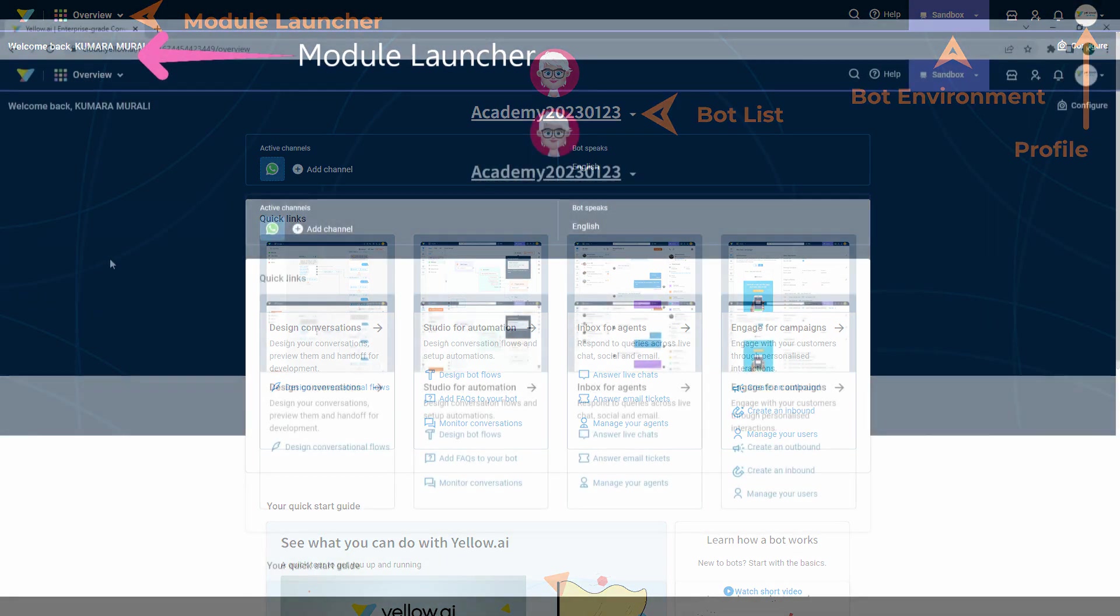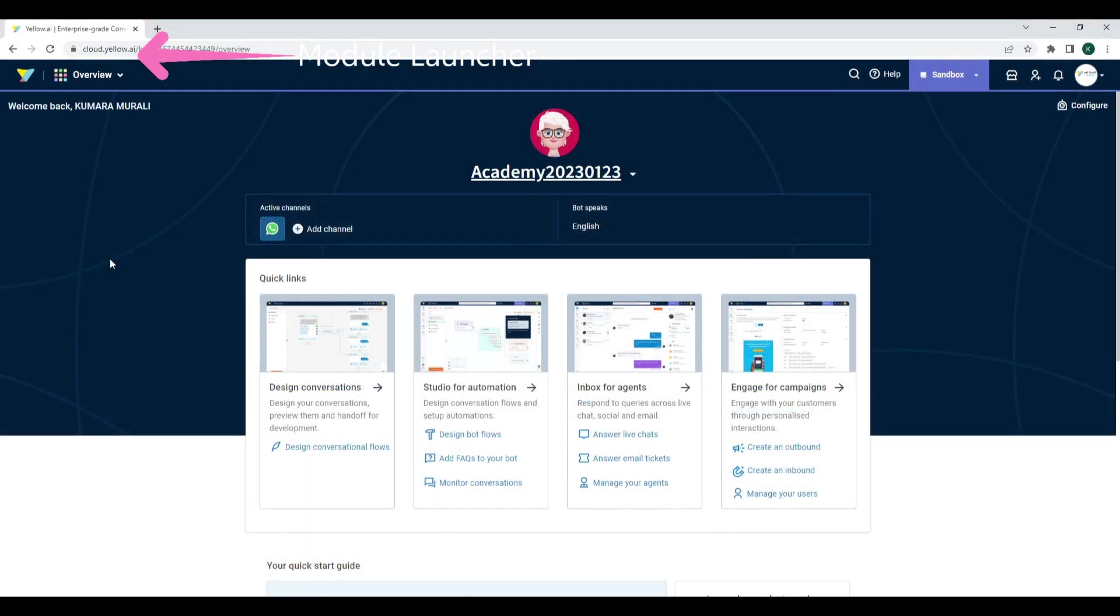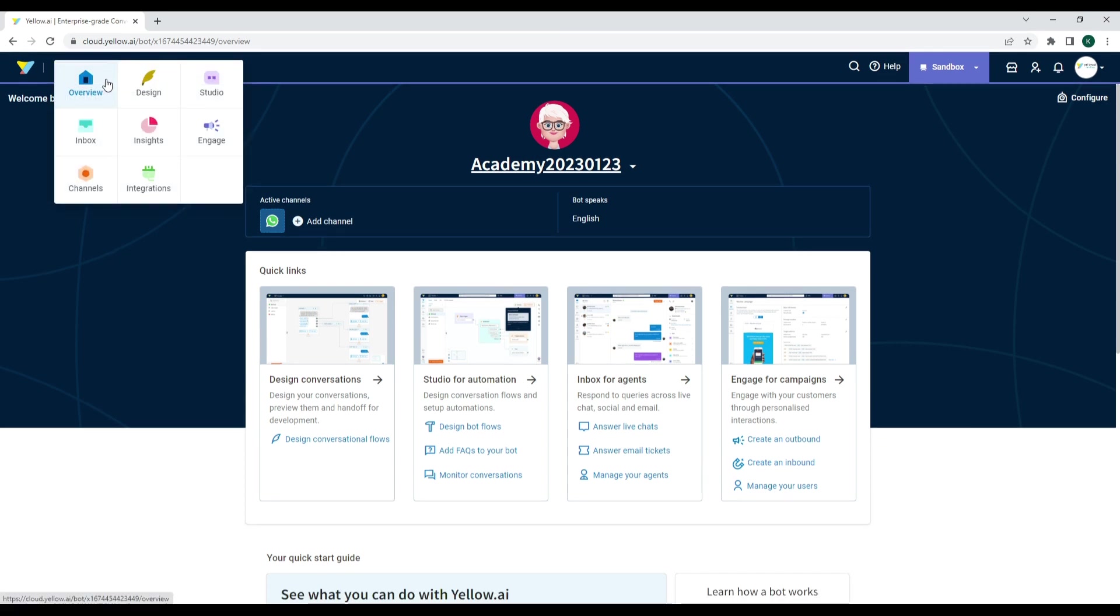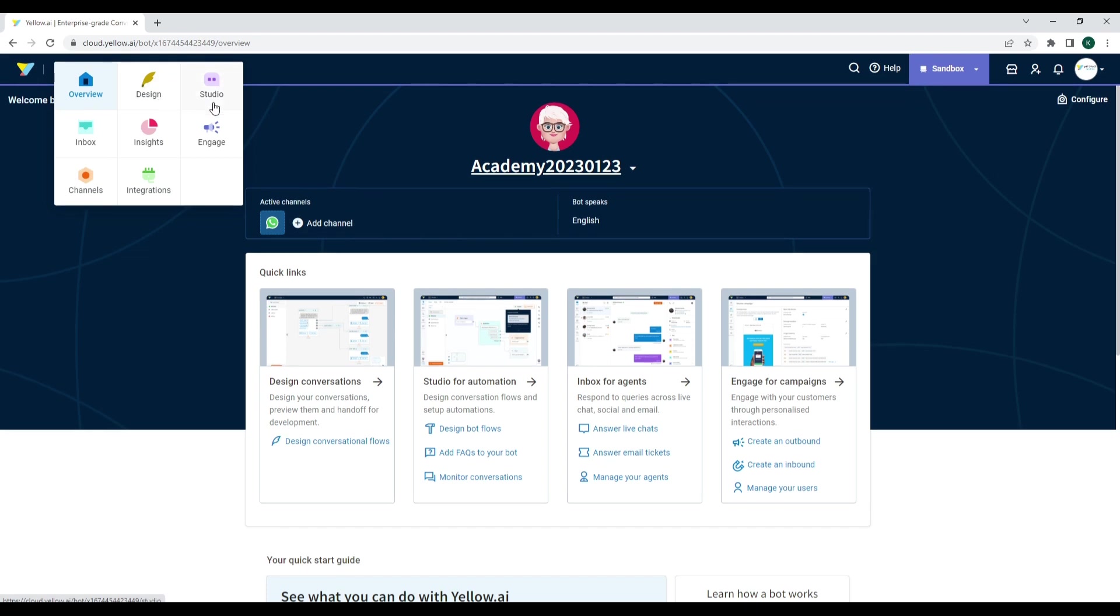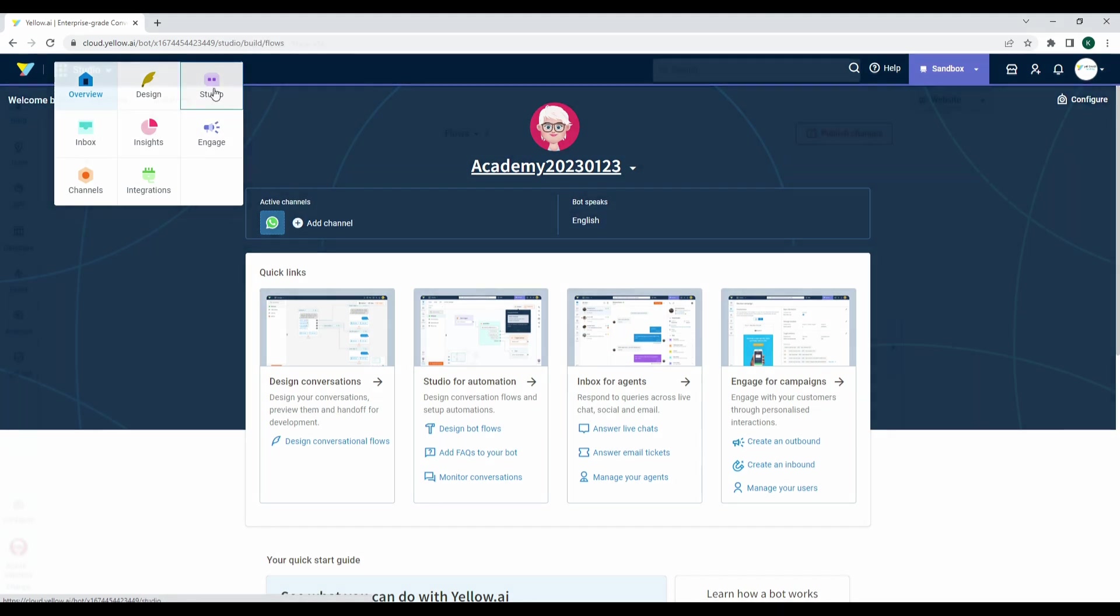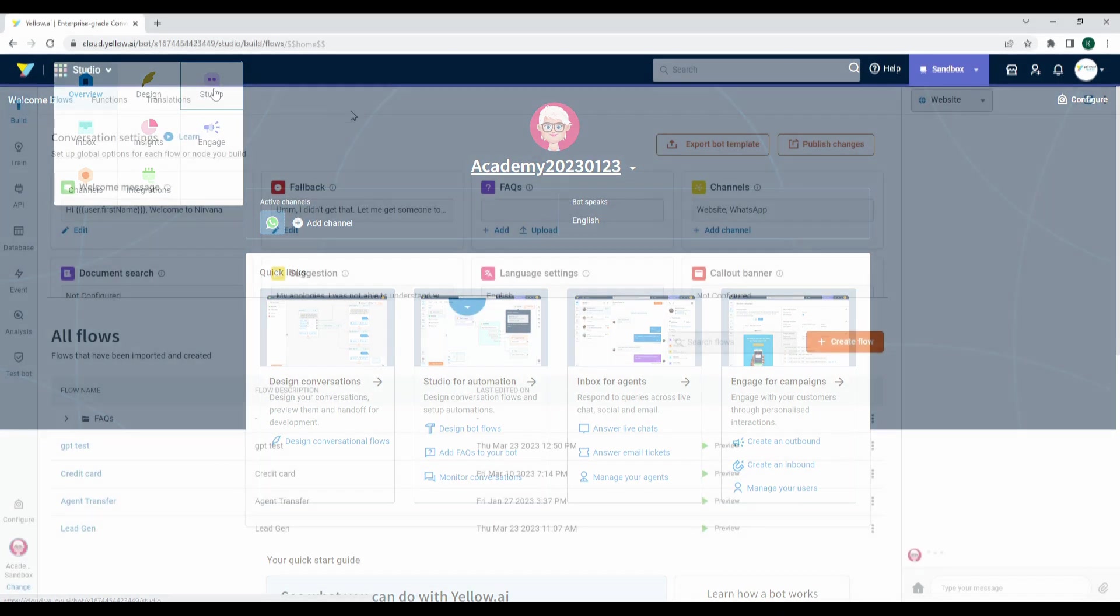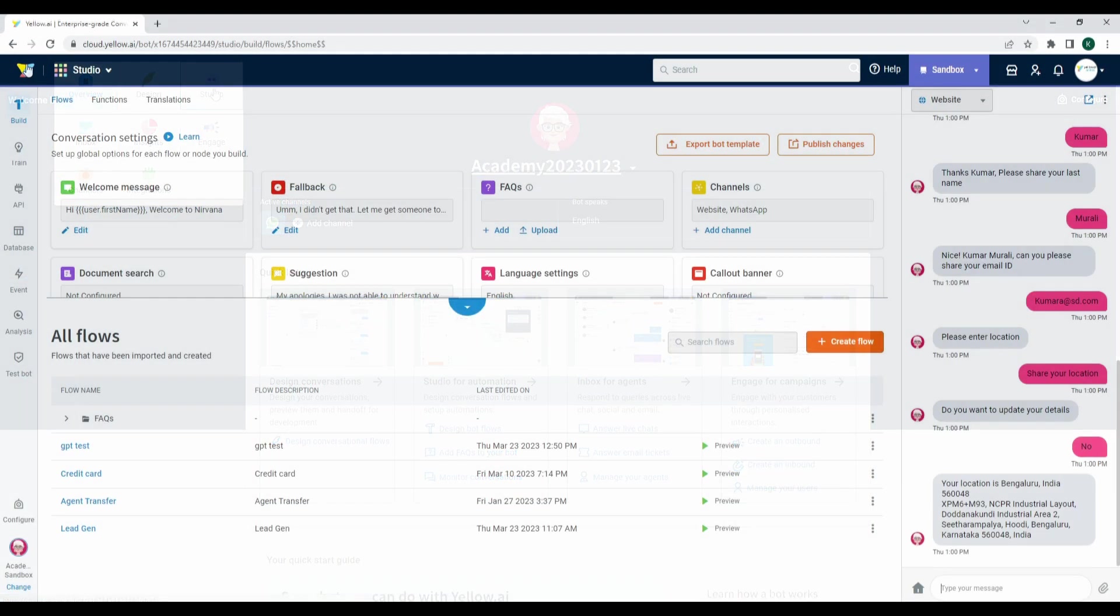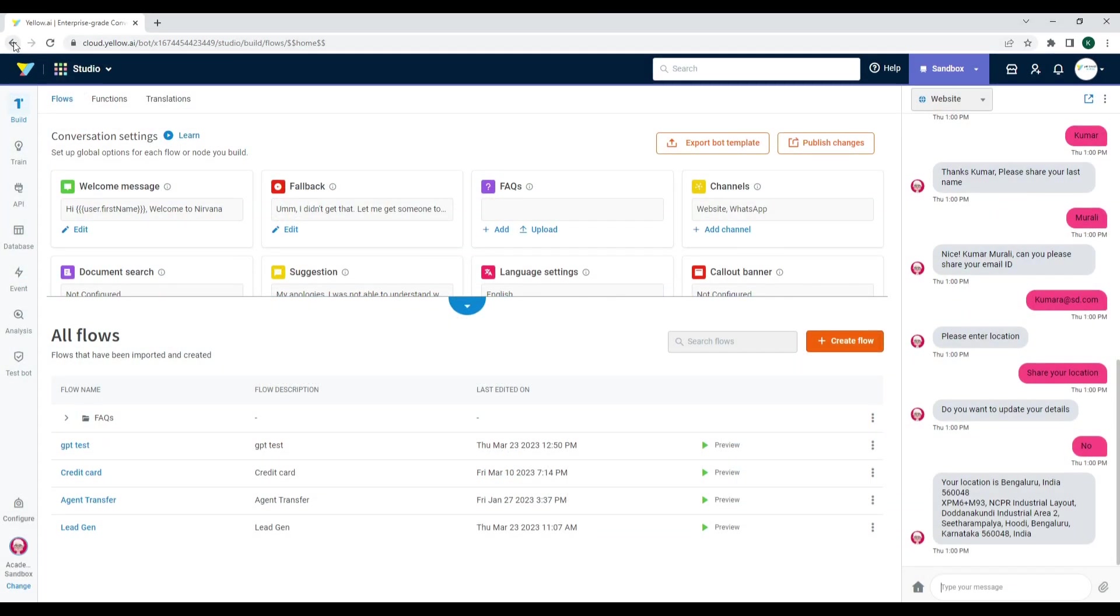Of the page, you see the Module Launcher. Module Launcher helps you go to any specific module within the platform. Here you will notice modules: Design Studio, Inbox, Insights, Engage, Channels, and Integrations. For example, if you click on the Studio module, it will take you to the Studio module where you have all the options to build and configure a bot.